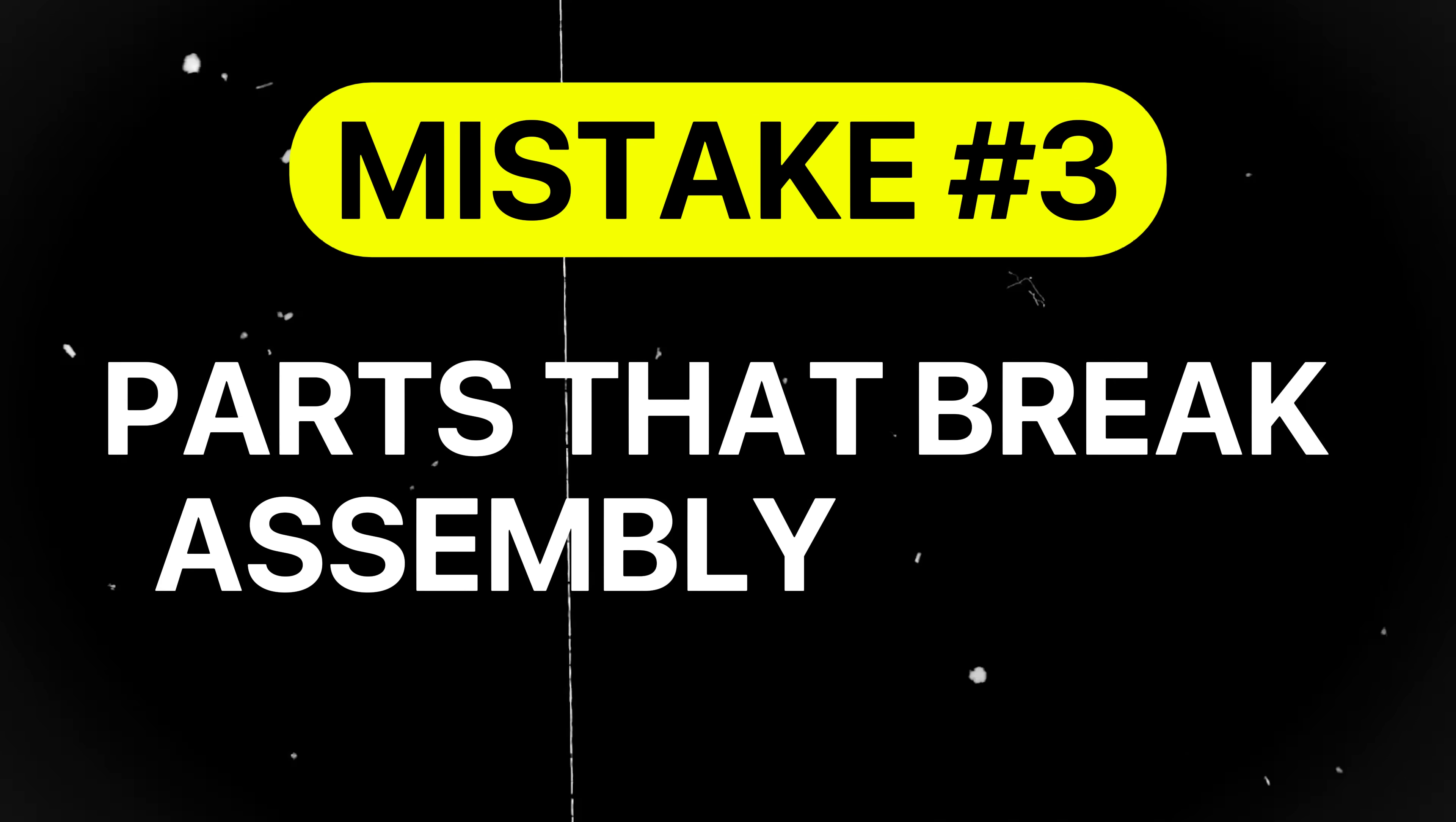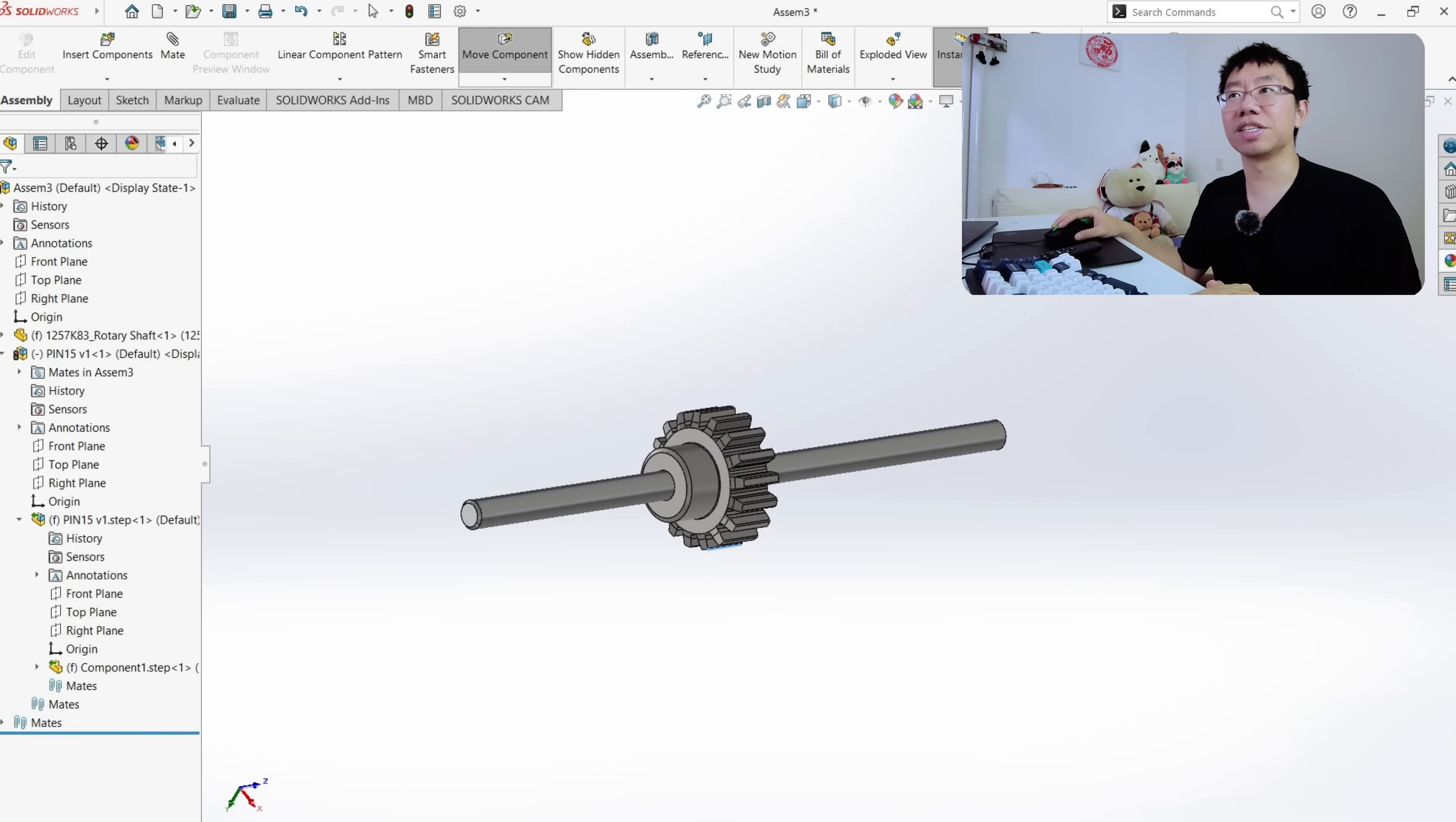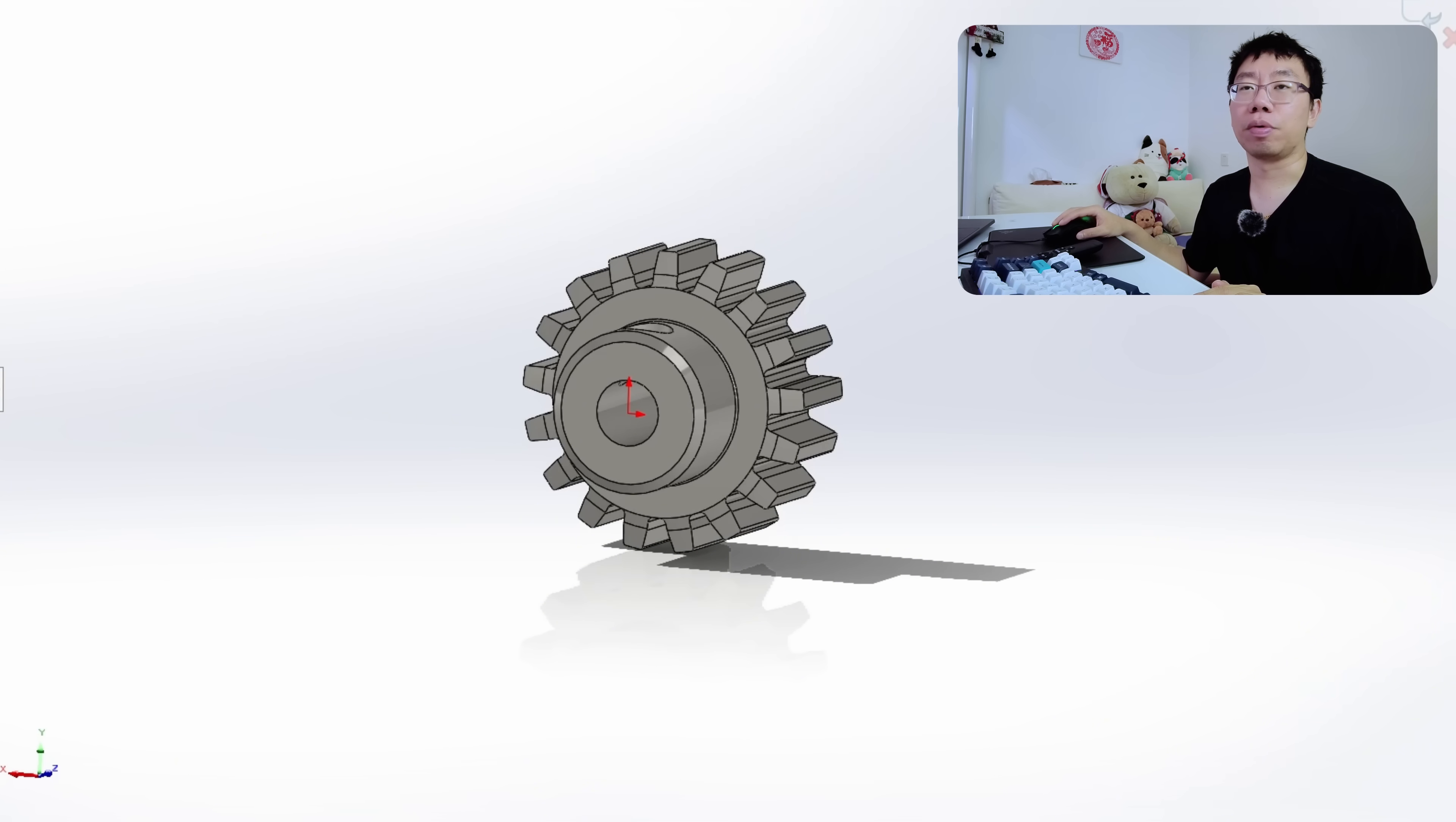Mistake number three is creating parts that break assembly mates. Mistake number one was about poor feature referencing within a single part. This mistake is about parts that are fine individually, but cause mates to fail when combined in an assembly. For example, consider this two-piece assembly consisting of a gear and a shaft. Each part is modeled correctly on its own. However, the gear's bore was not anchored to a stable axis or point for assembly purposes.